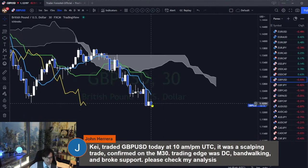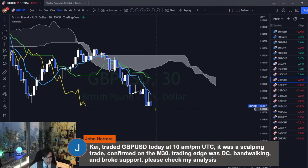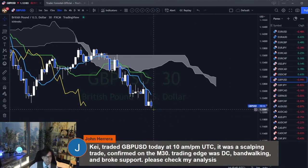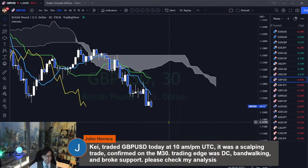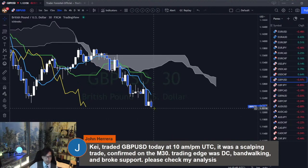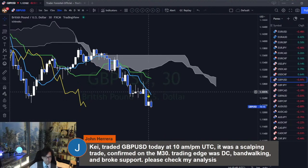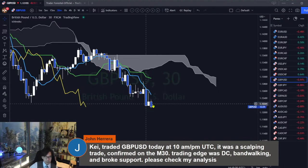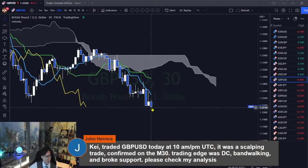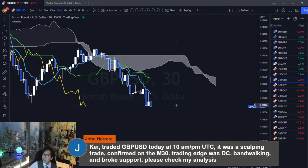It most likely breaks support and keeps going down. In the short term, it's bearish. As long as price is below the Tenkan Sen, we can continuously look for a selling edge as an intraday trade.